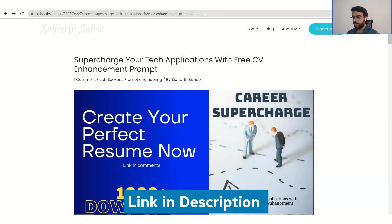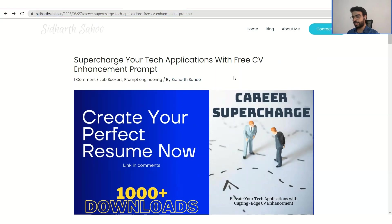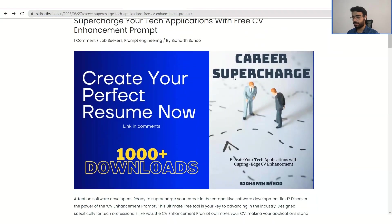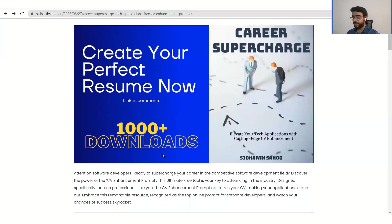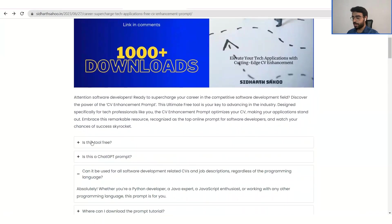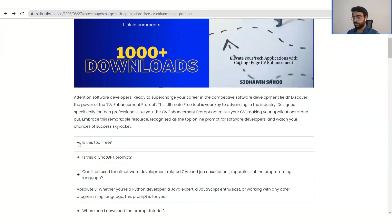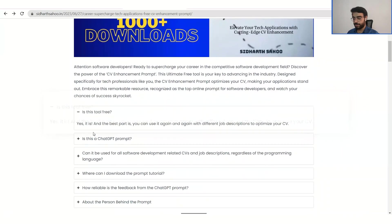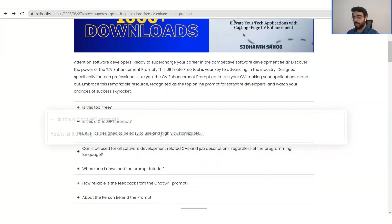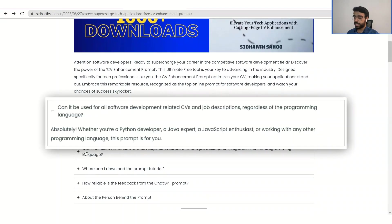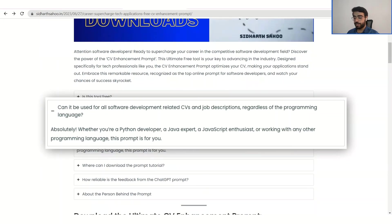I'll add this link to the description of the video. As you can see, we have already crossed a thousand plus downloads and I have added a FAQ section over here. So yes, this tool is free. I will show you how to download it and how to use this. And yes, this is a ChatGPT prompt.